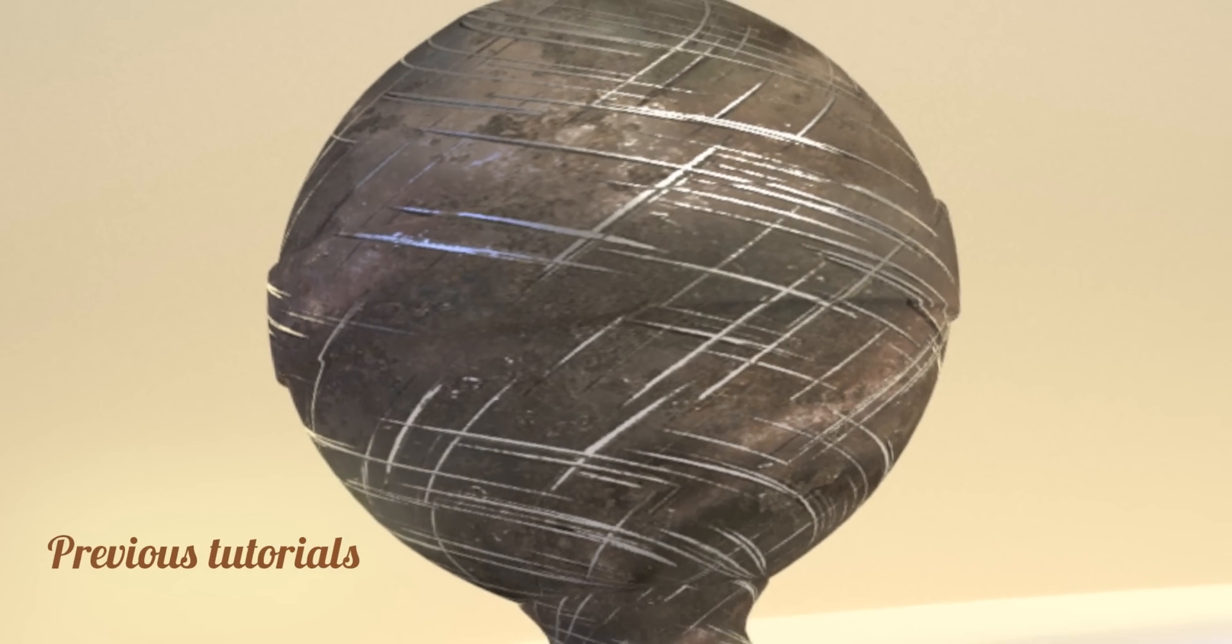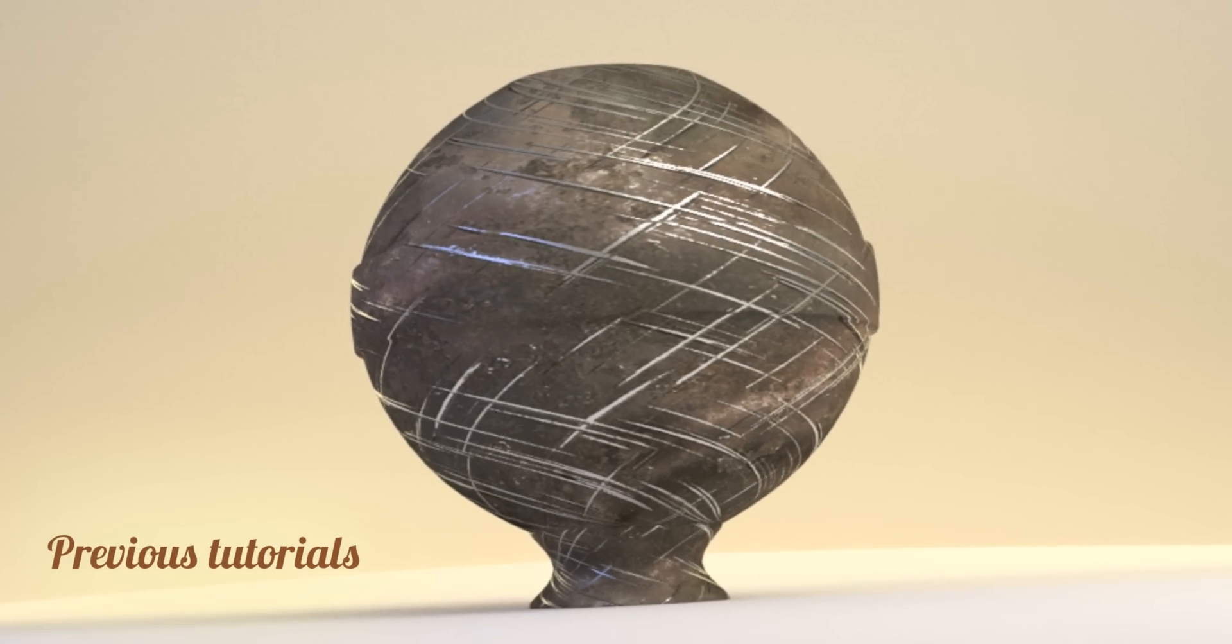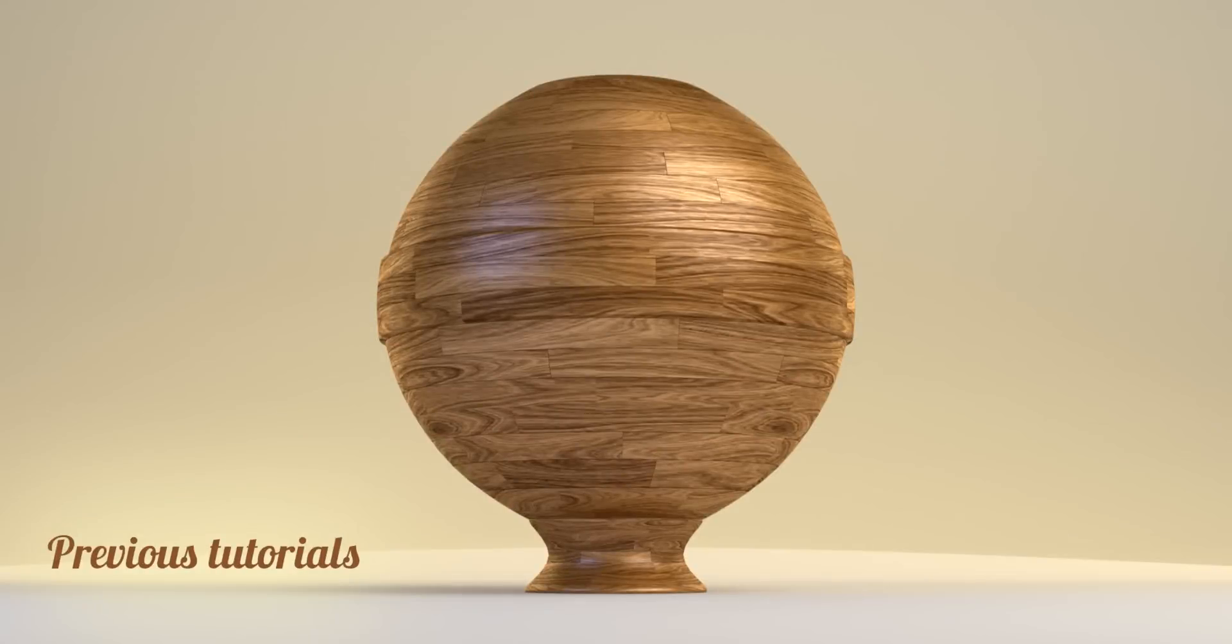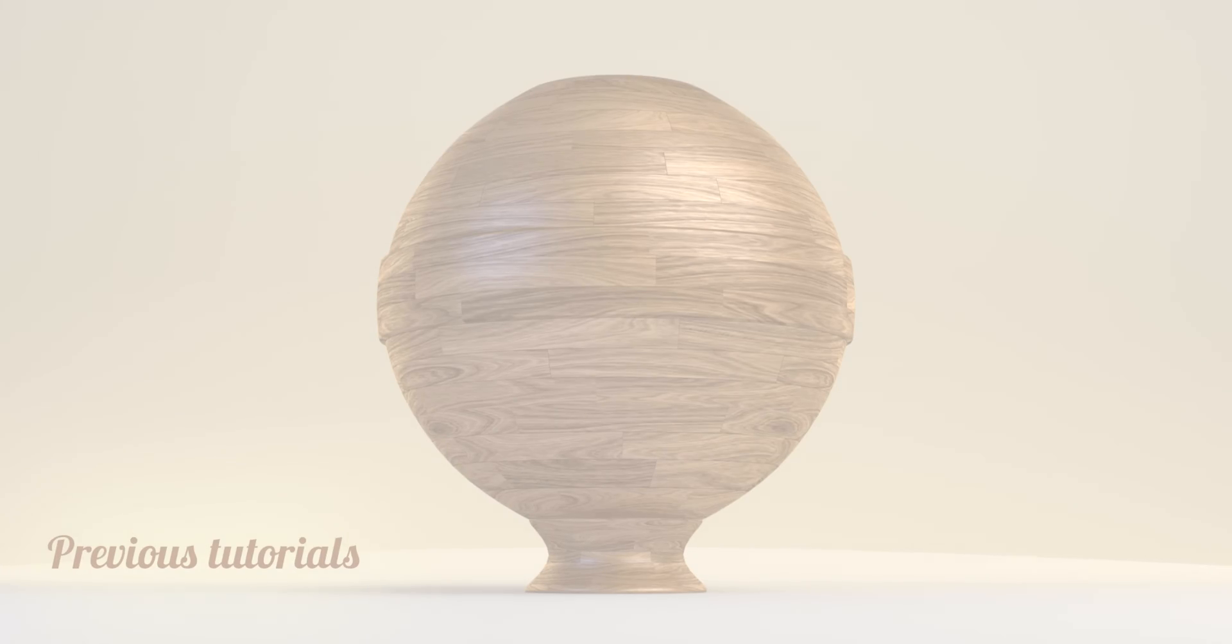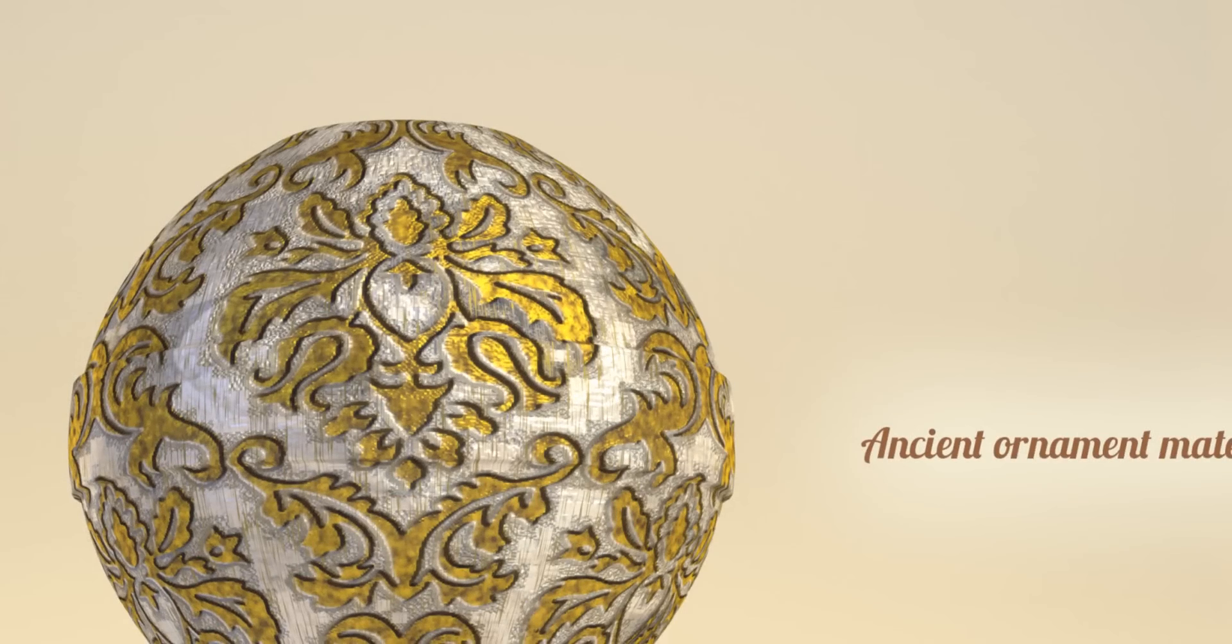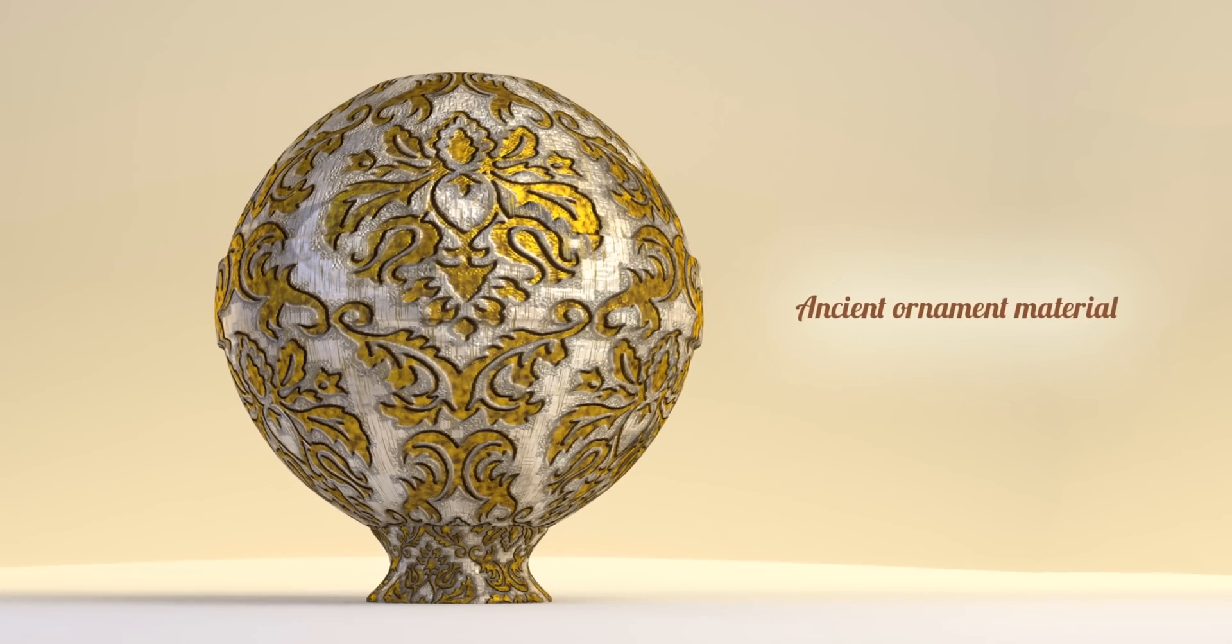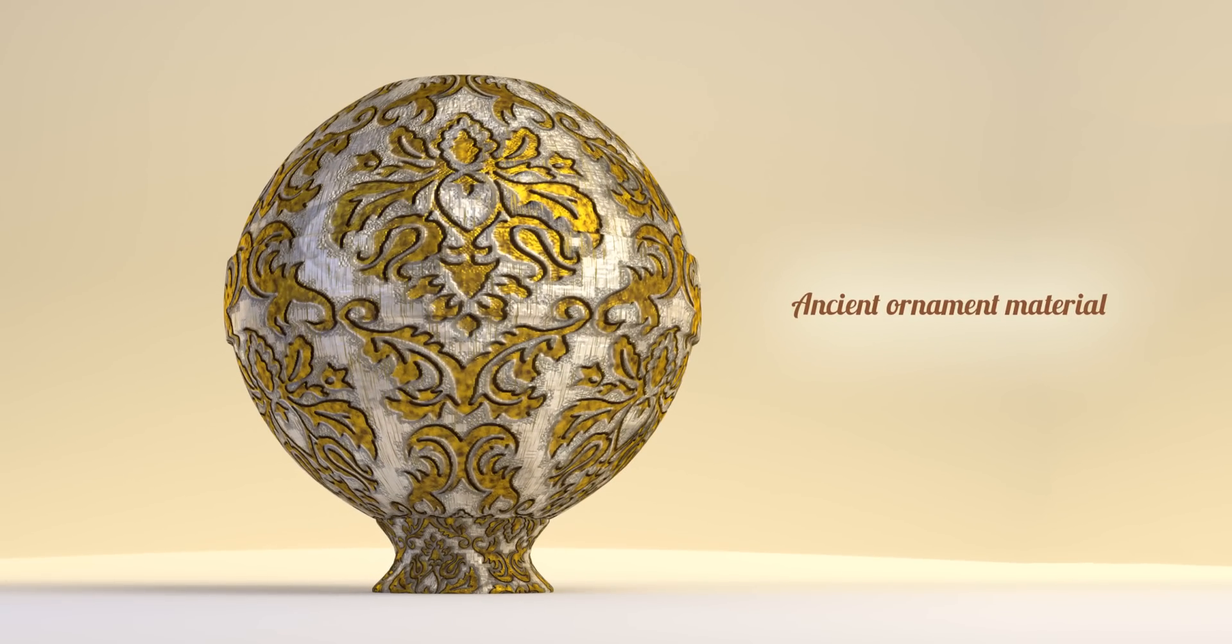Hello everyone and welcome to yet another more advanced tutorial on how to make materials in Blender. This time we're going to be making this one. I really hope you like it, let's get started.